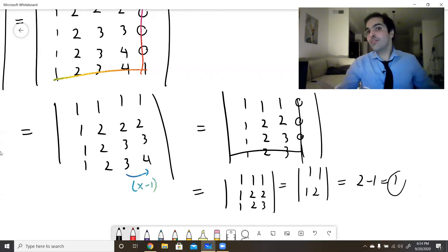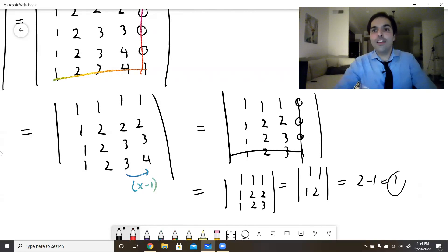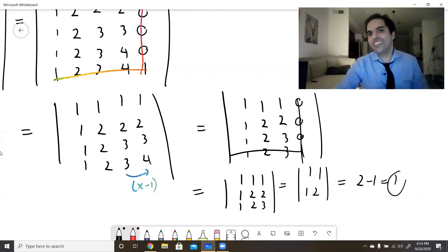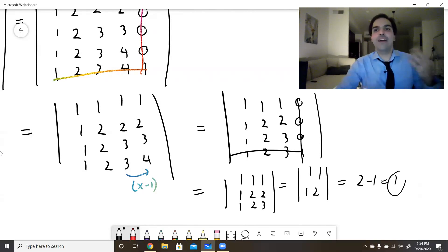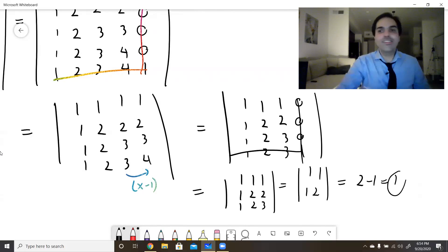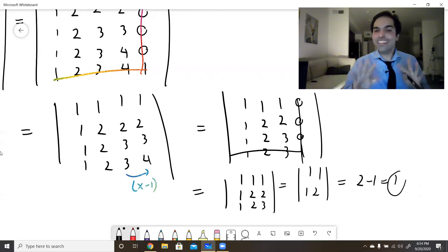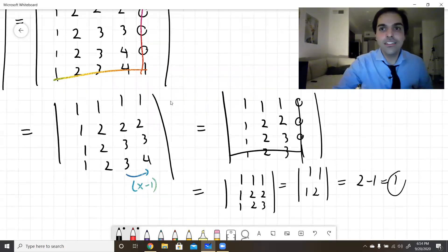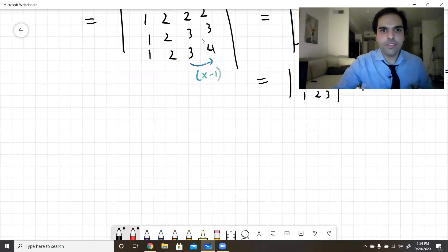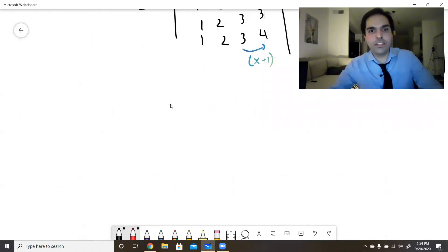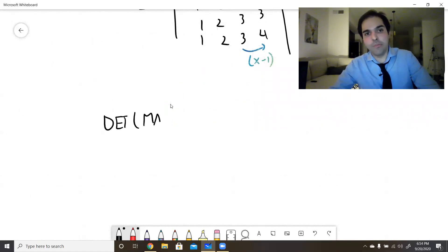So for the five by five min(i,j) case the answer is 1, and you can see the same holds for the n×n case — the determinant is always 1. This raises the question: what about the maximum? Let's now find the determinant of the matrix whose entries are max(i, j).